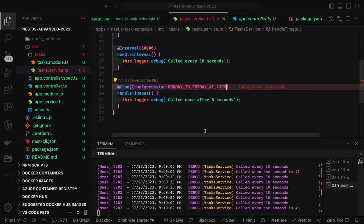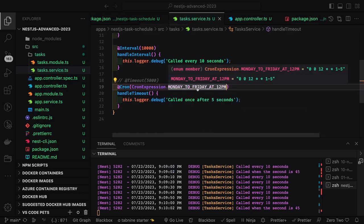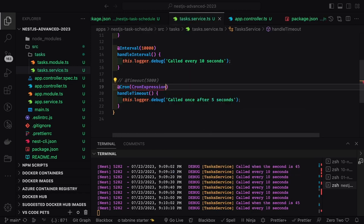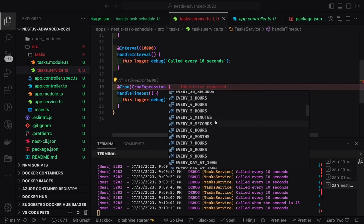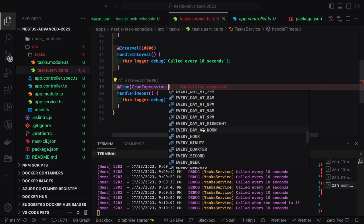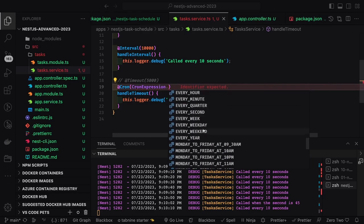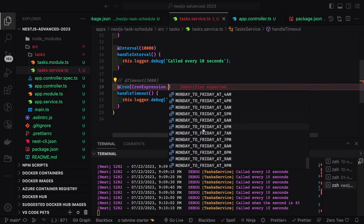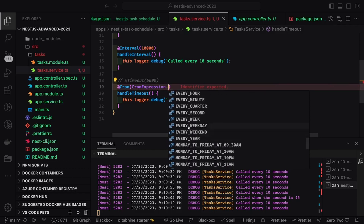So here you can see EVERY_10_MINUTES. This contains everything, you don't need to worry about putting a cron expression. It has EVERY_WEEKDAY and it is nothing but it is putting a cron expression for you so we don't need to explicitly write it.